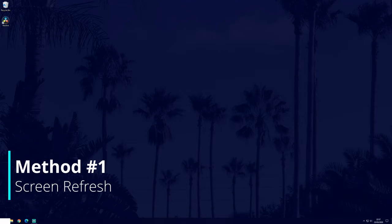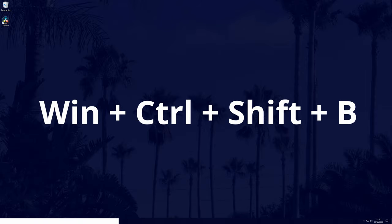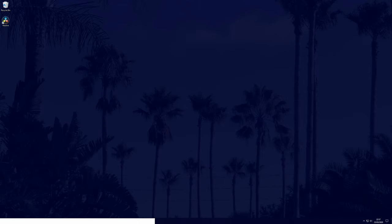You can do this by pressing four buttons on your keyboard at the same time. These buttons are the windows key, the control key, the shift key and the letter B key. When you press these together, you'll probably hear a beep and the screen will refresh.